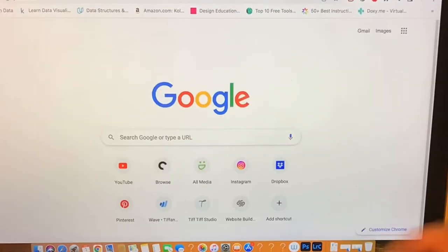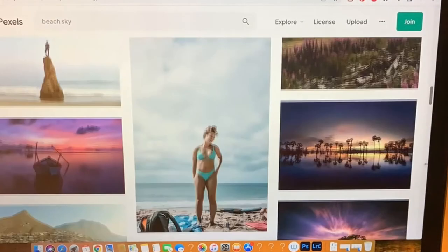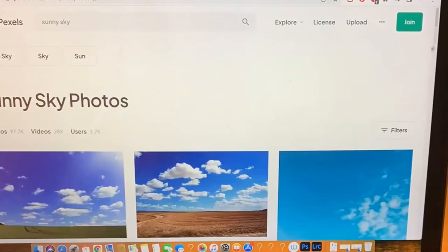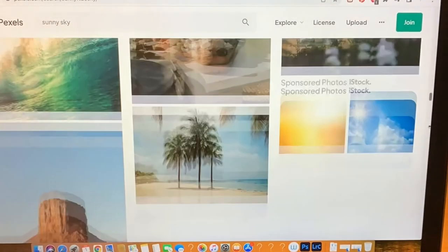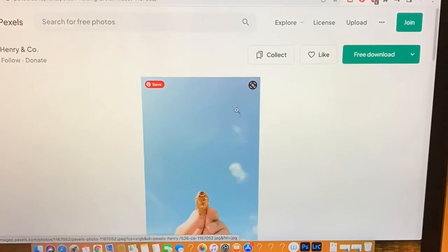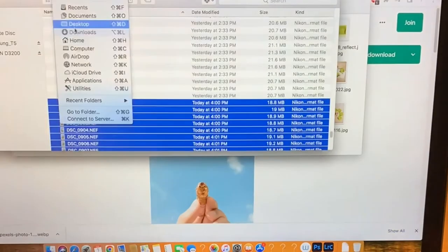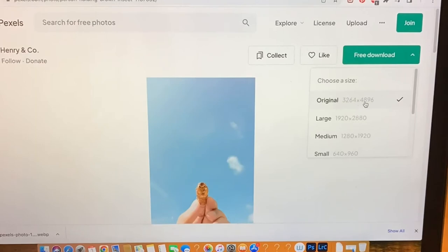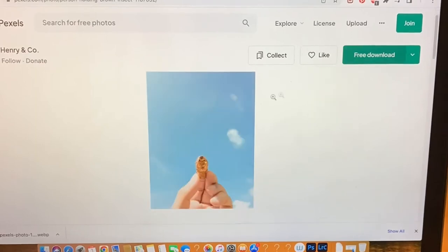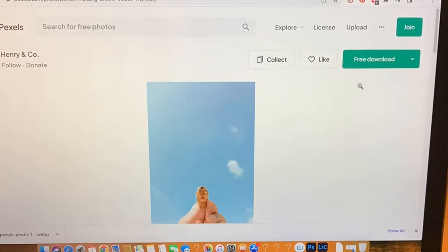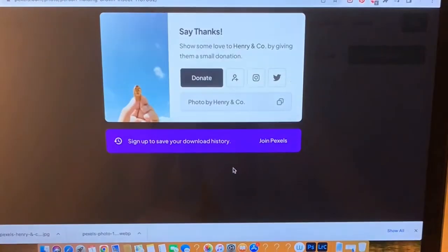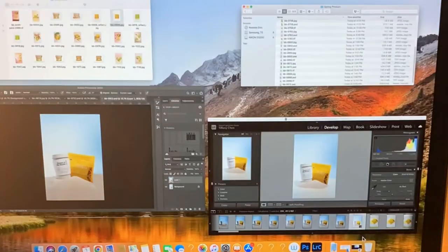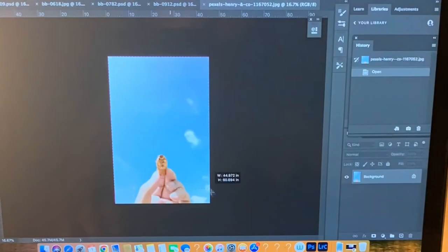The second thing is I'm going to find a photograph of a bright blue sky to use as the background. I like going to pexels.com, they have a really wide selection of images and it's all for free. I will credit the photographer of this particular image in the description below.